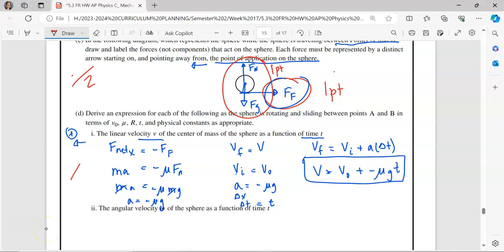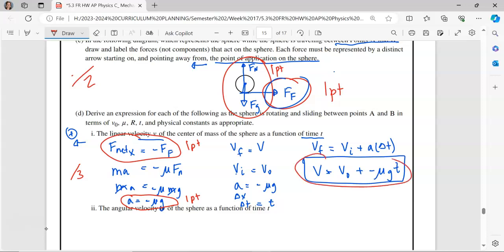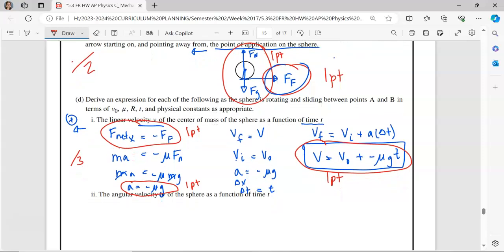This part is worth three points: one point for setting up F-net in the x-direction, one point for correctly getting the acceleration, and one point for the correct velocity. You could also integrate your acceleration function to get your velocity function as well.